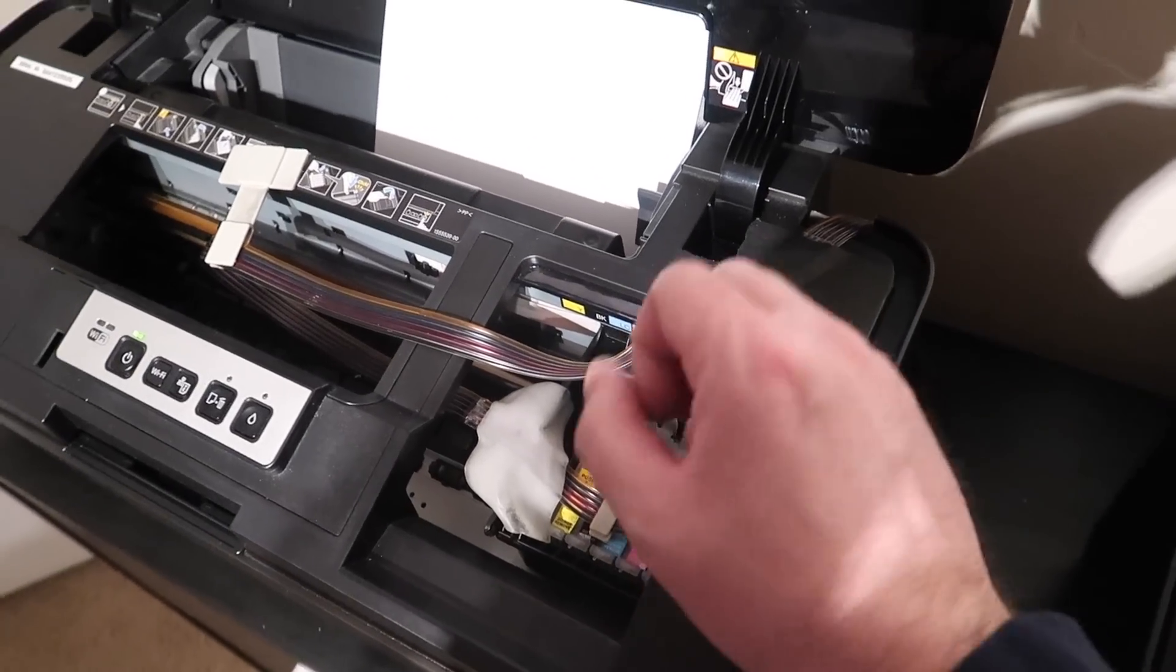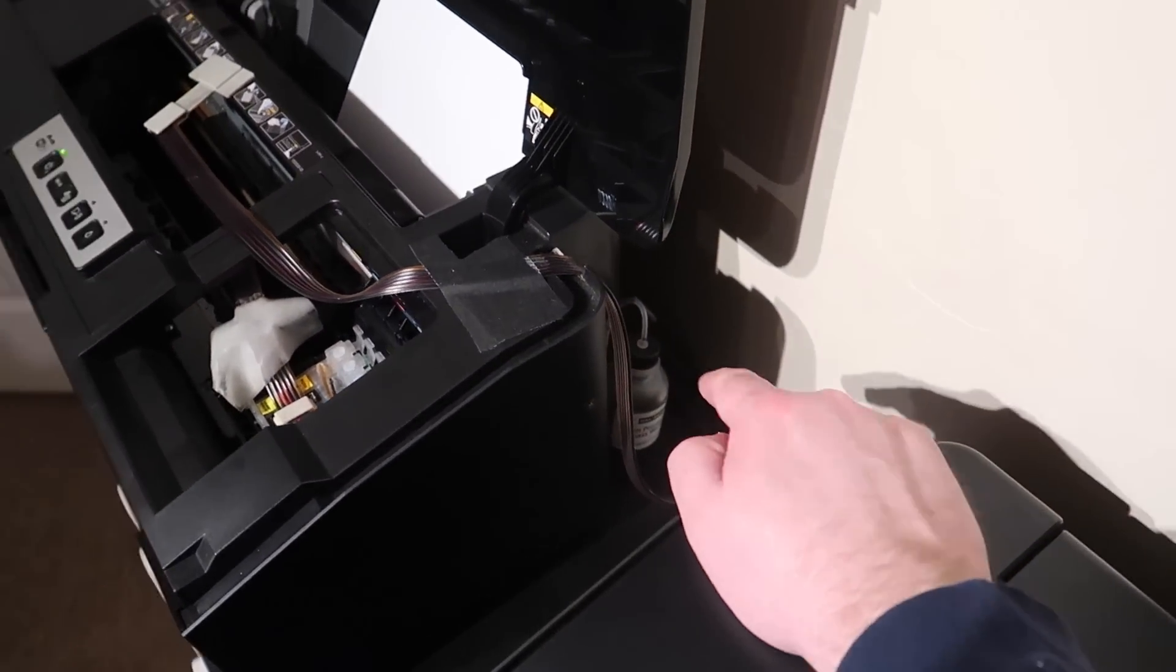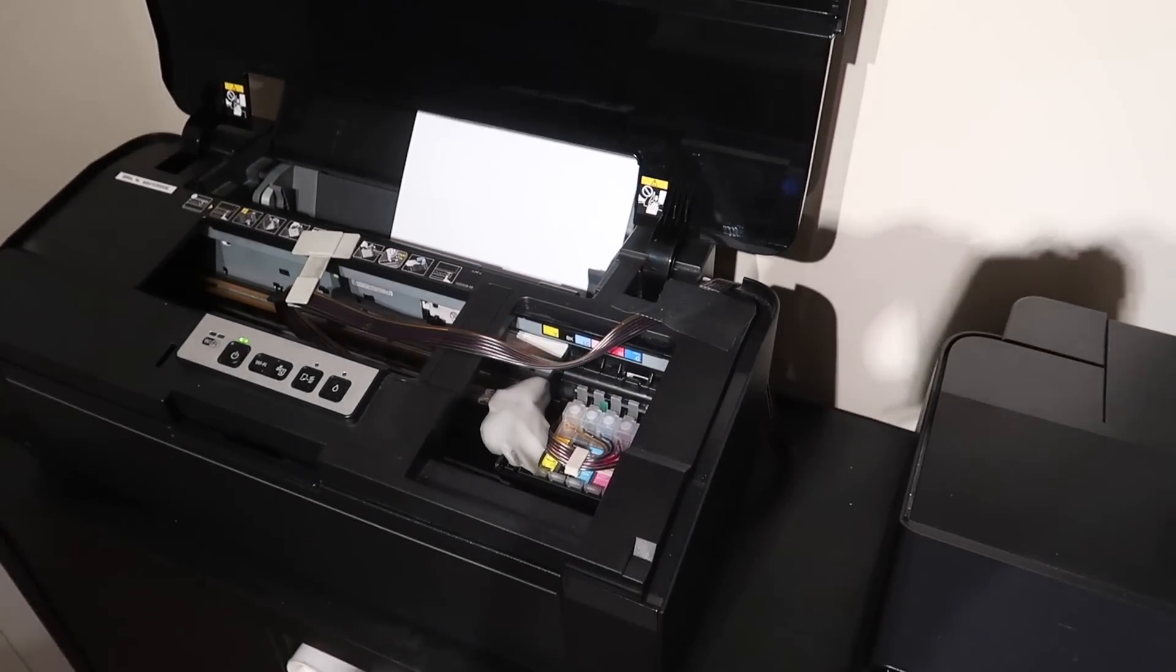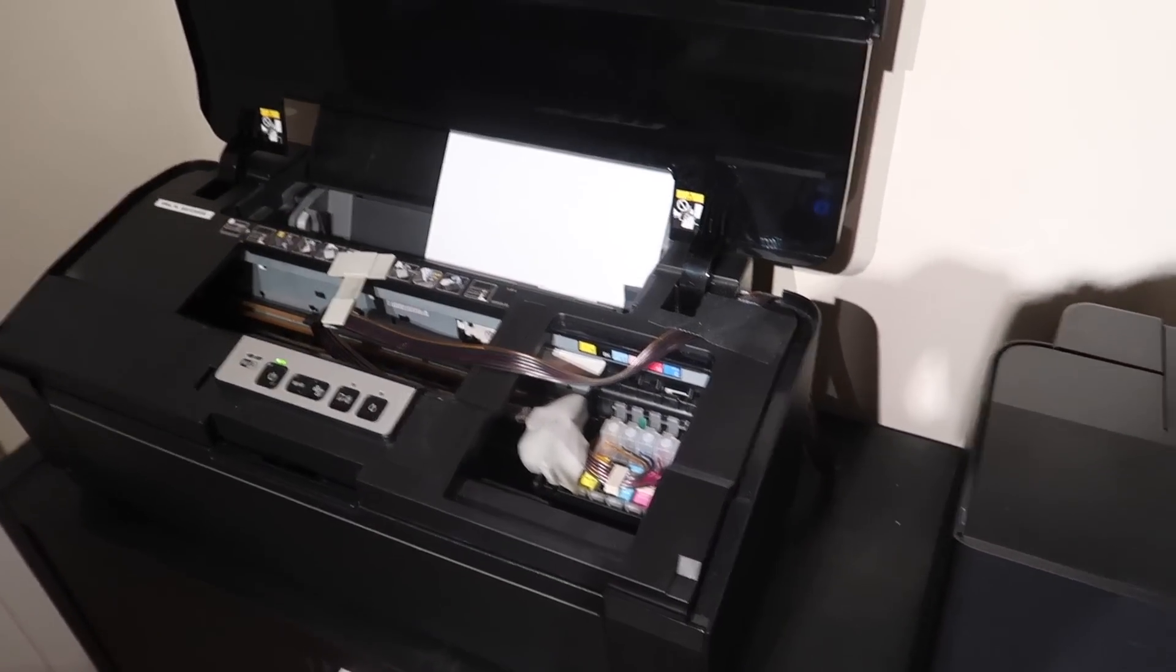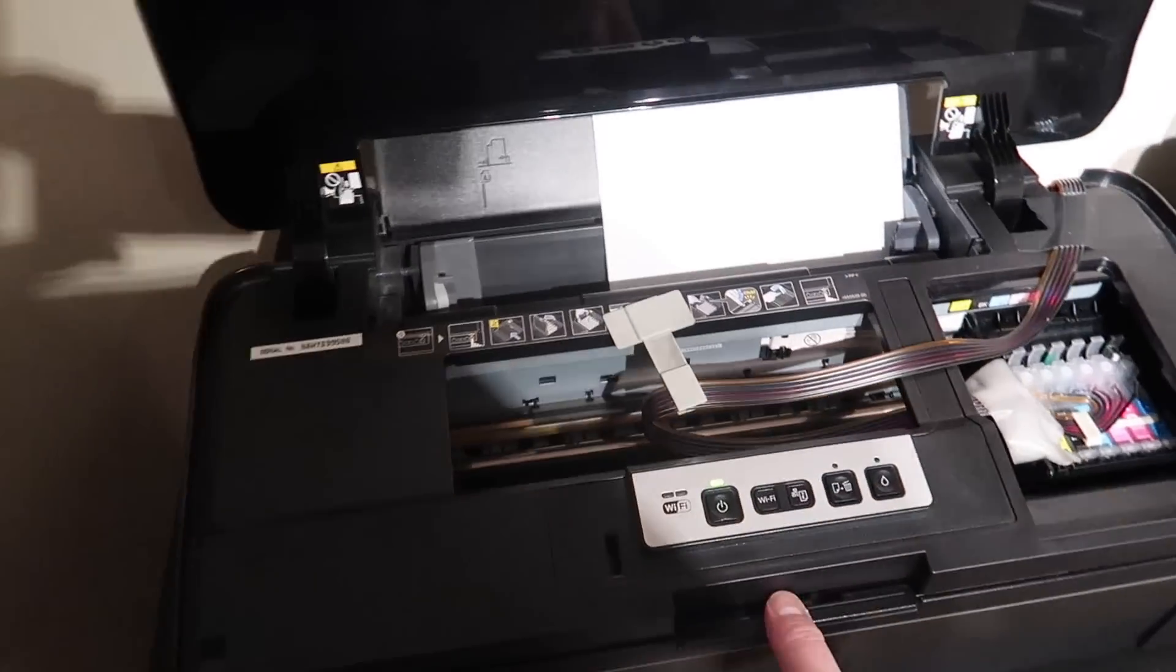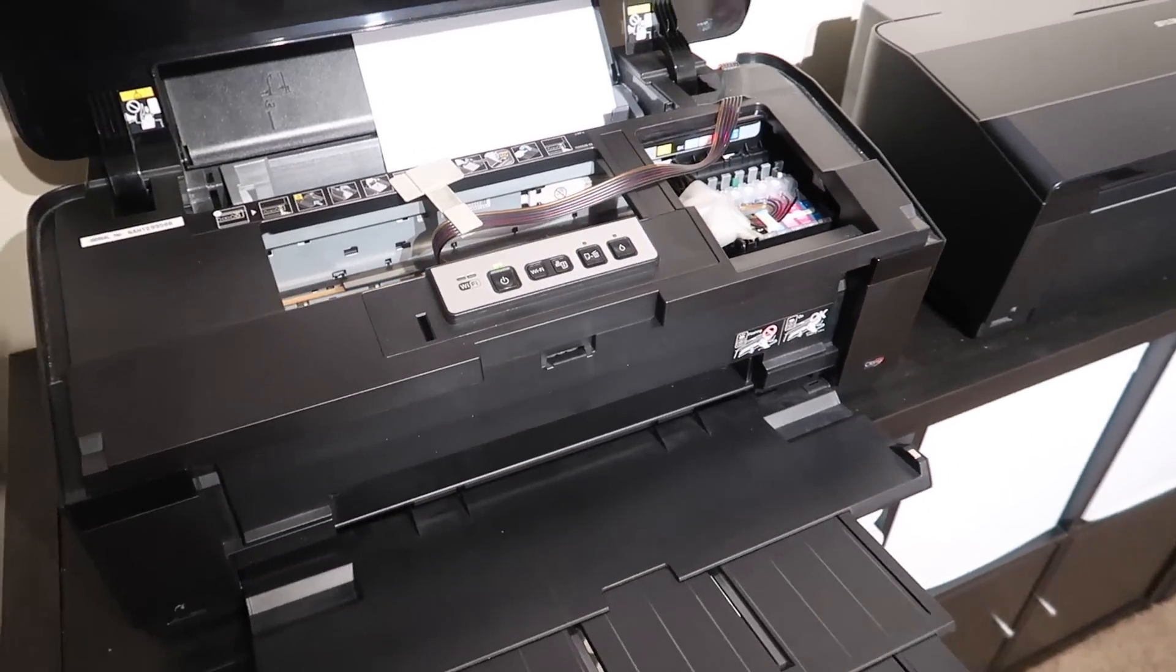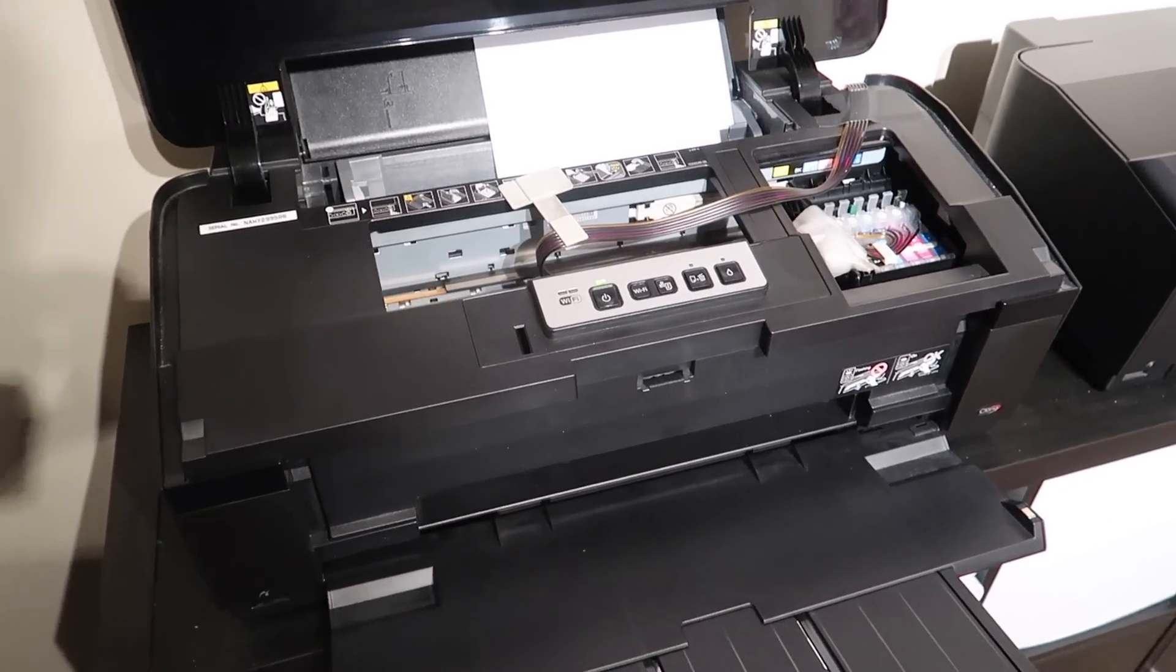I will put a link of everything that I use in the description below. This is a great printer. It prints, it's one of the fastest photo printers in its class.